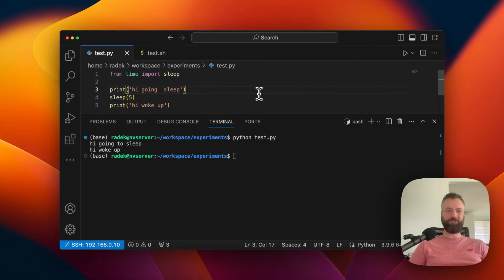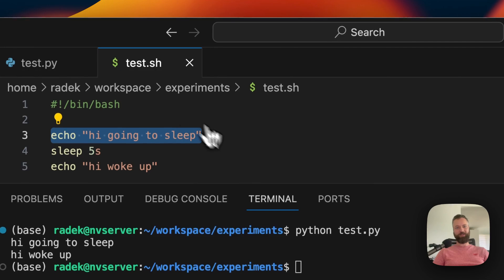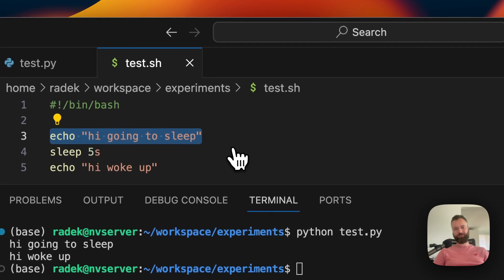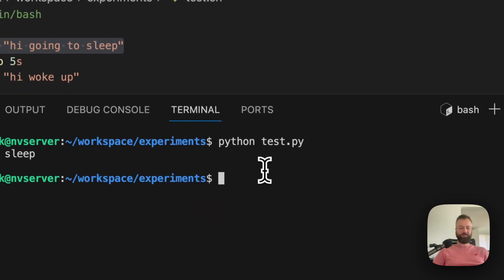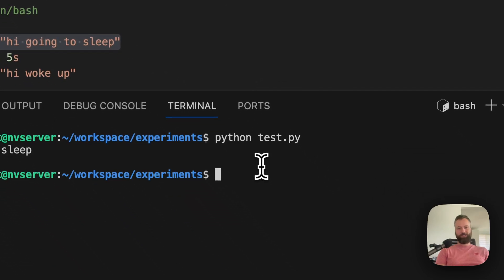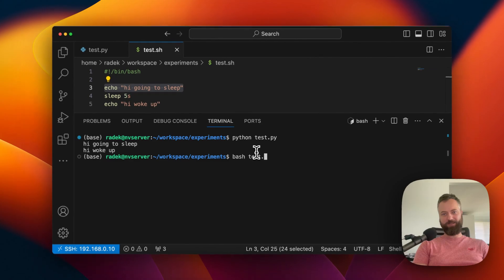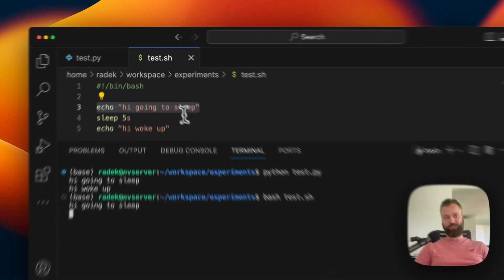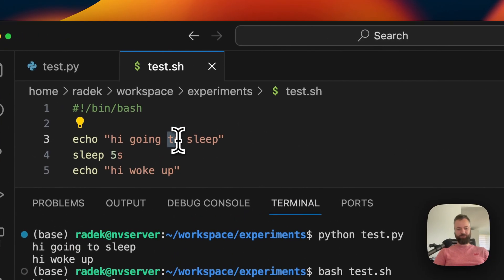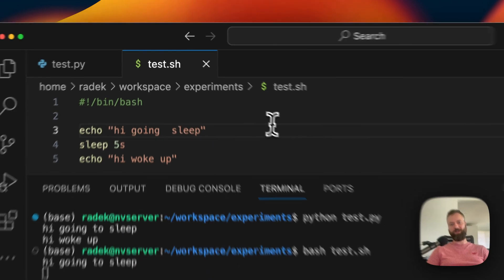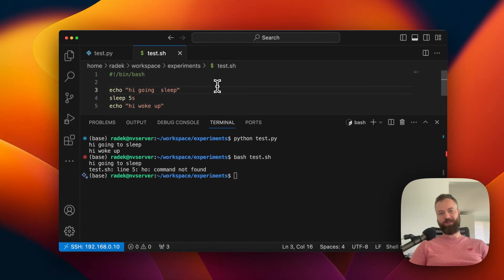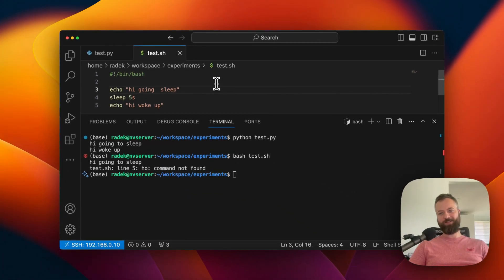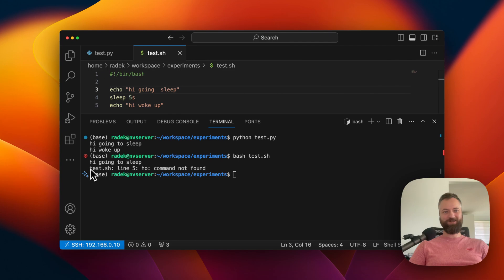But now let's try the same with the Bash script. I'm running the script, and again I'll just delete this word because I don't like it anymore. Save the file. And what happens? We get an error.